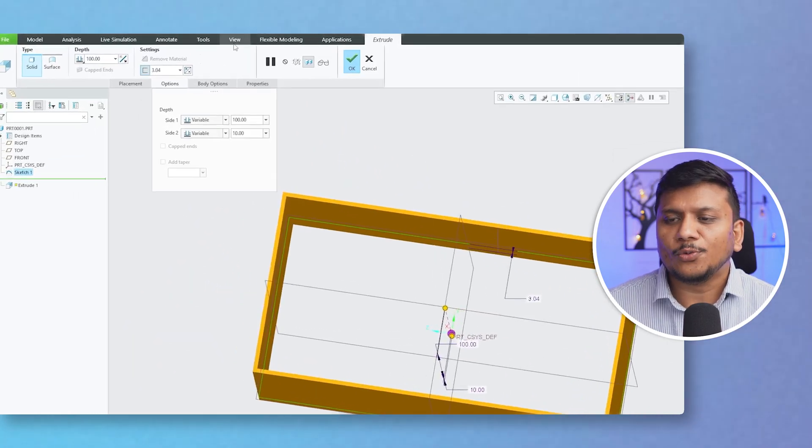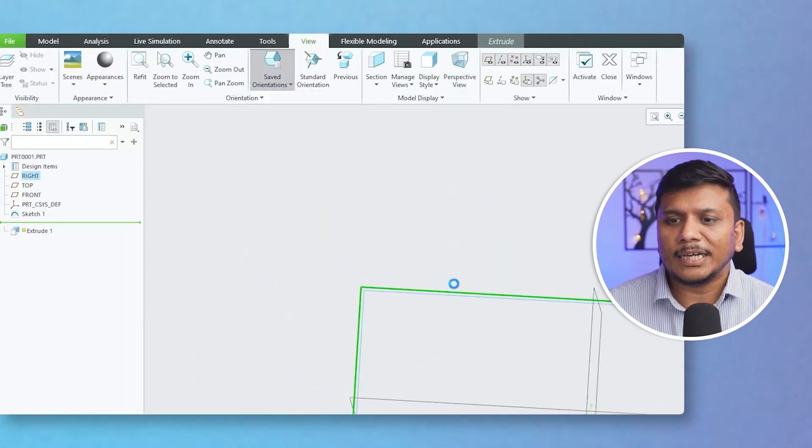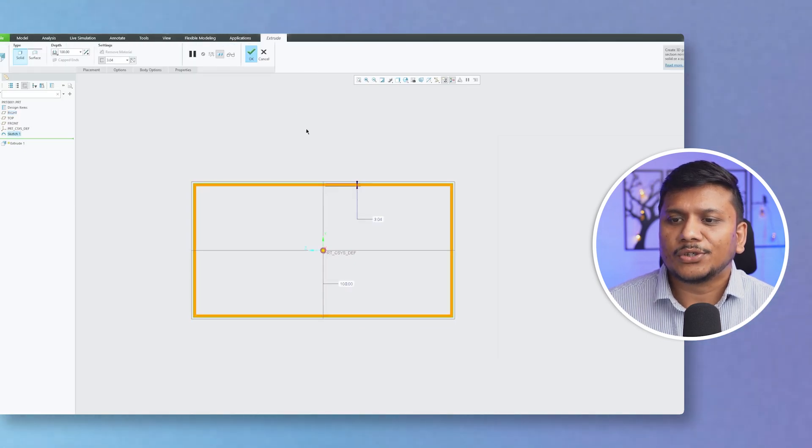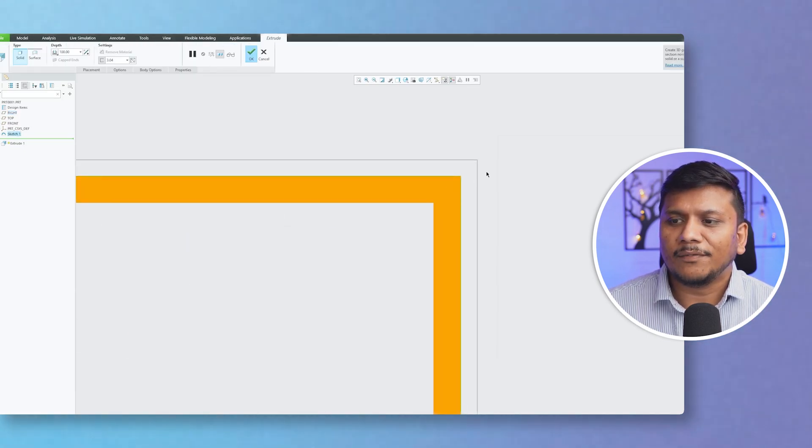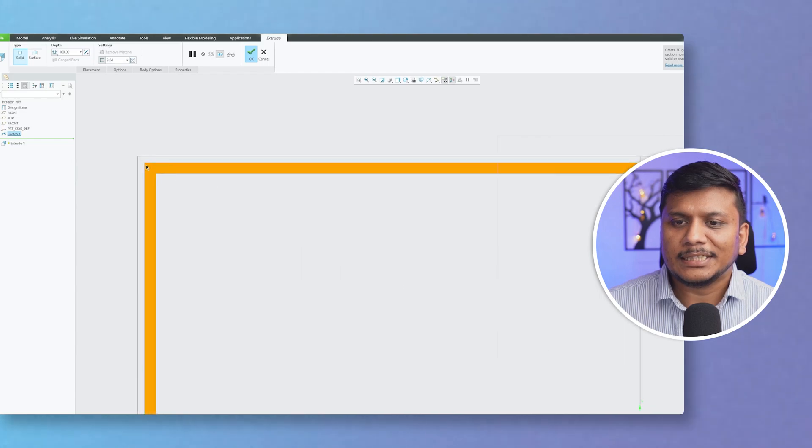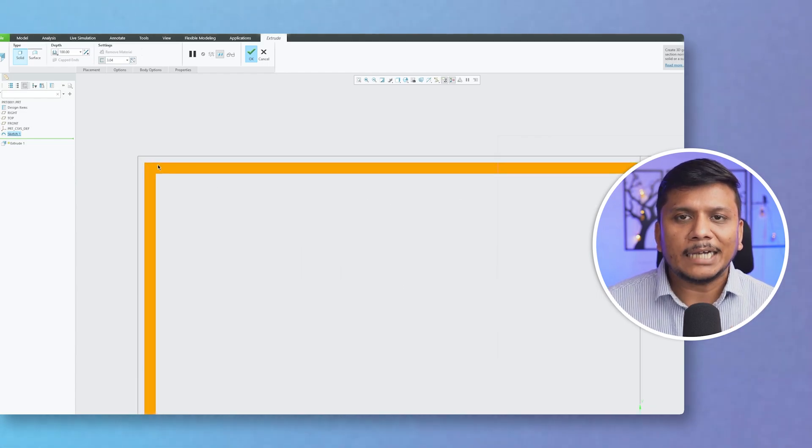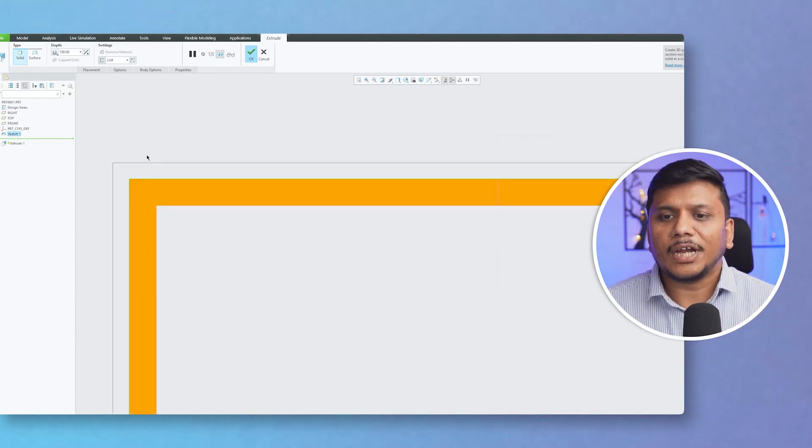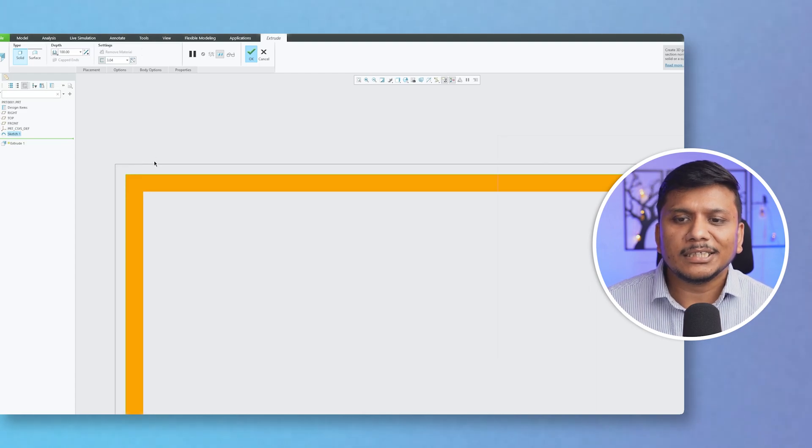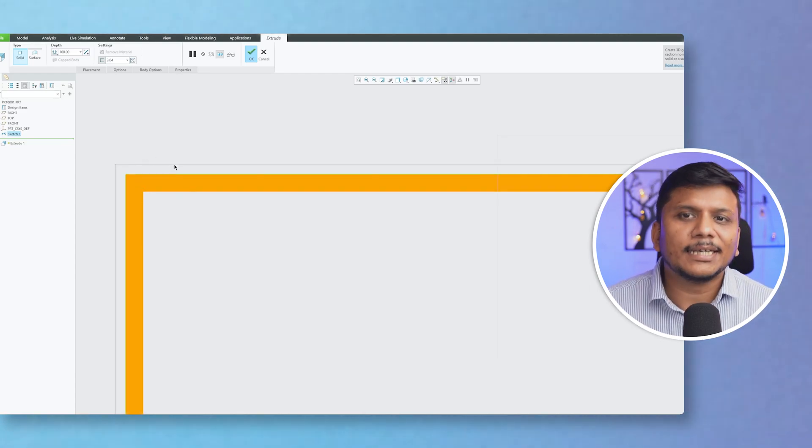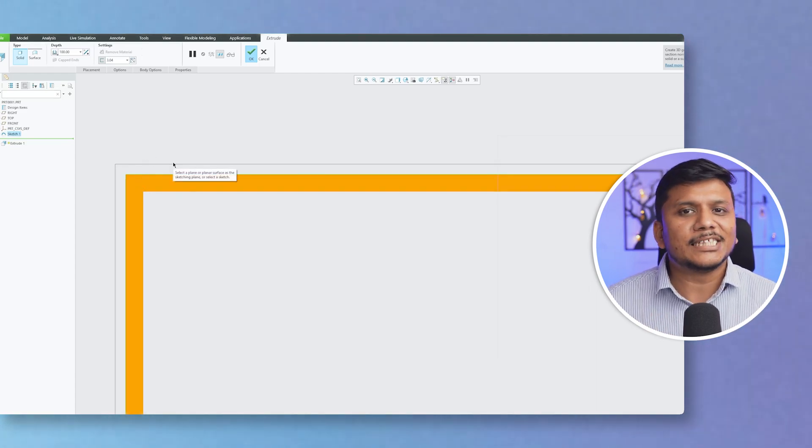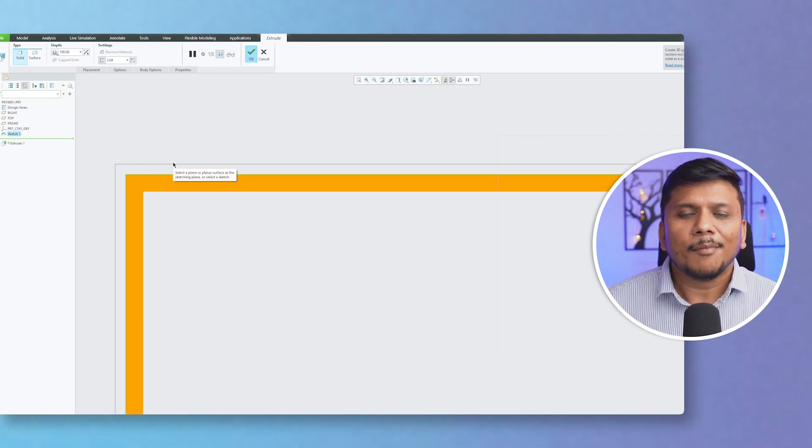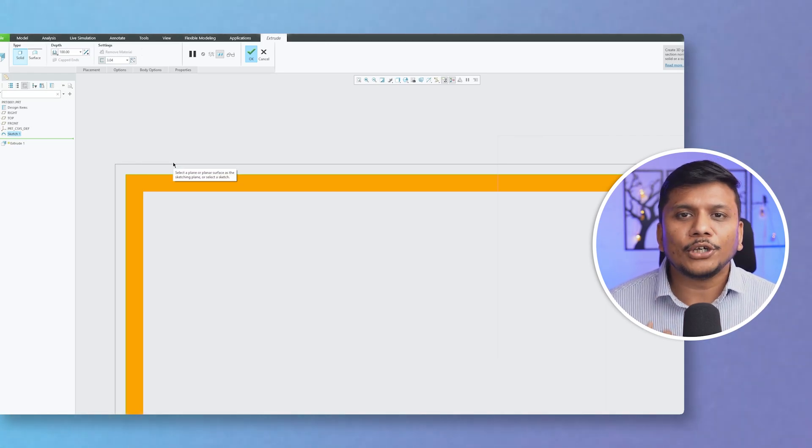To better understand it in a proper way, let me actually view this extrude normally so that we can see the direction of material addition. So here we can see all the material is being added inside the boundary or inside the sketch that we have created. But let's say in your case you wanted to have this outside.